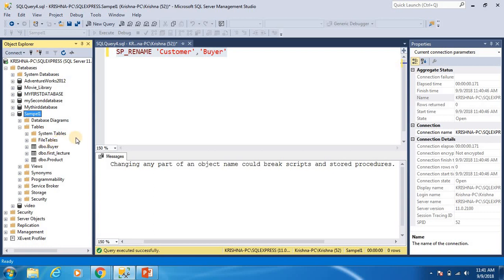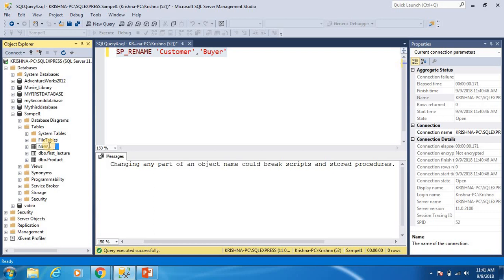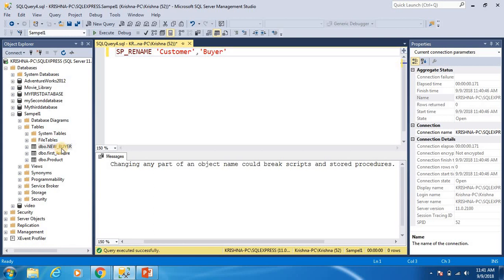For the second approach, I am using SQL Server Management Studio. With SSMS we can easily rename a table name. I right-click or double-click on the table name and you can see the edit option, where I just type the new name buyer. This is the second approach to rename a table name.